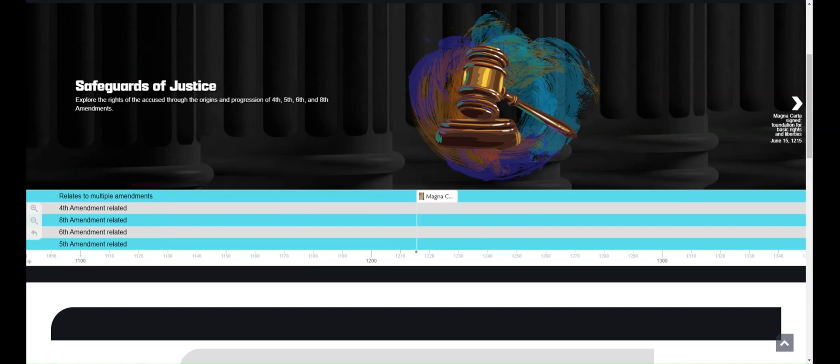And that's it! You're now ready to use Street Law's Legal Timelines in American History.